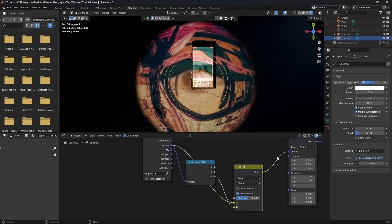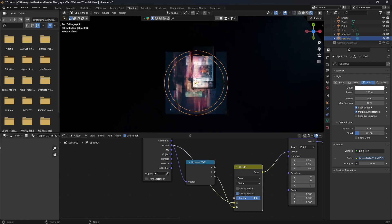And it looks more distorted, right? But all we need to do is change the factor all the way to one. And there you go. You've gotten this perfect square image projection.